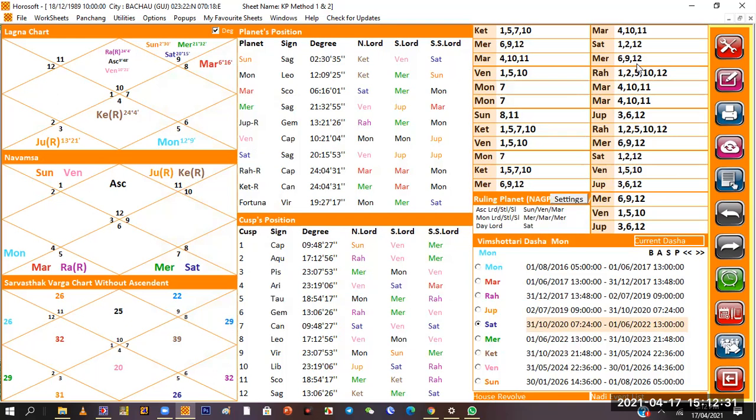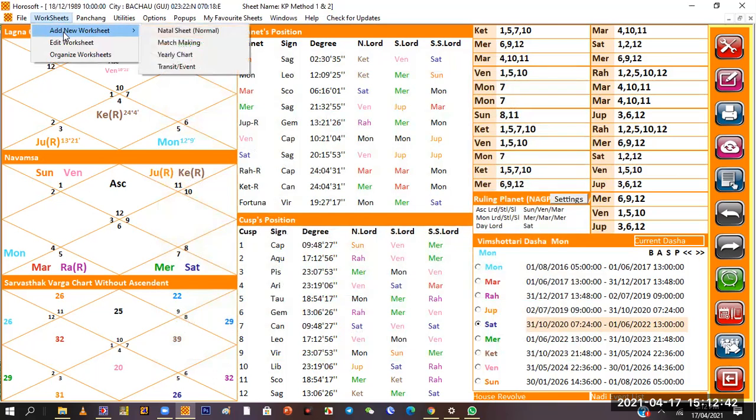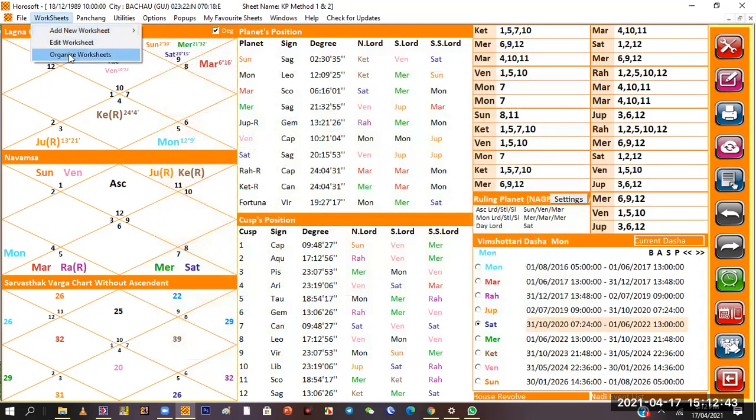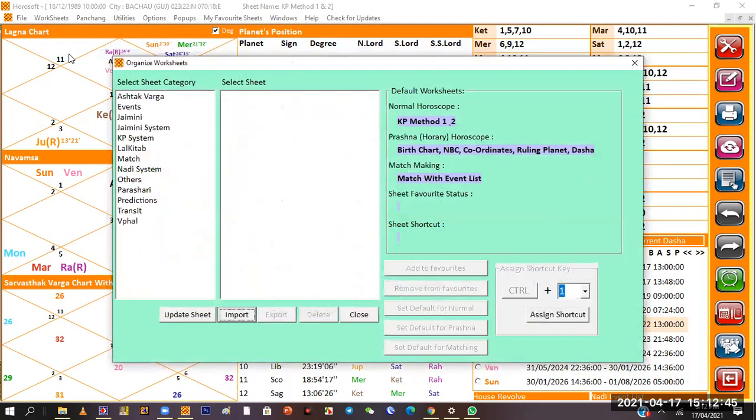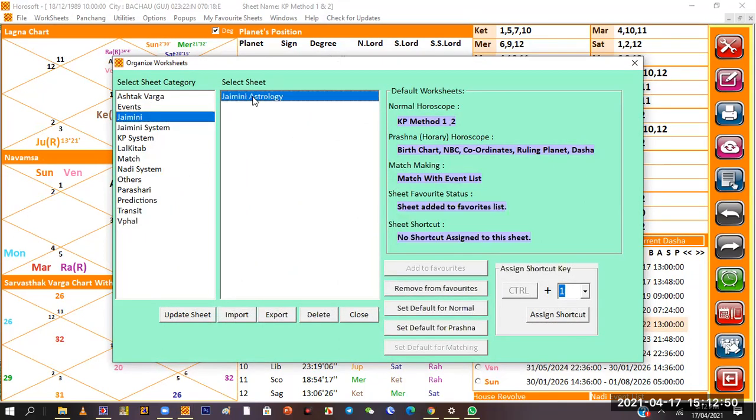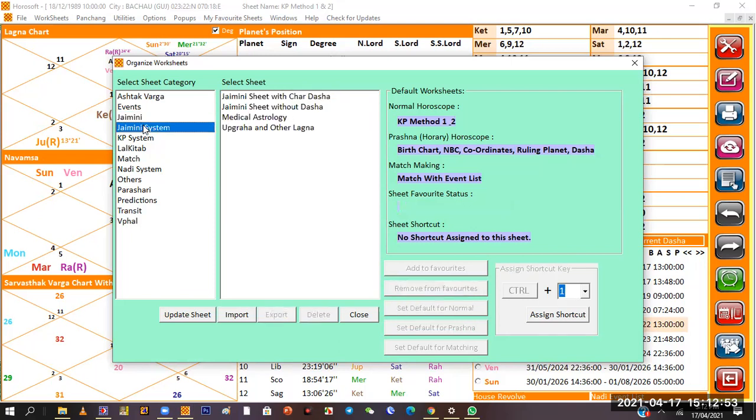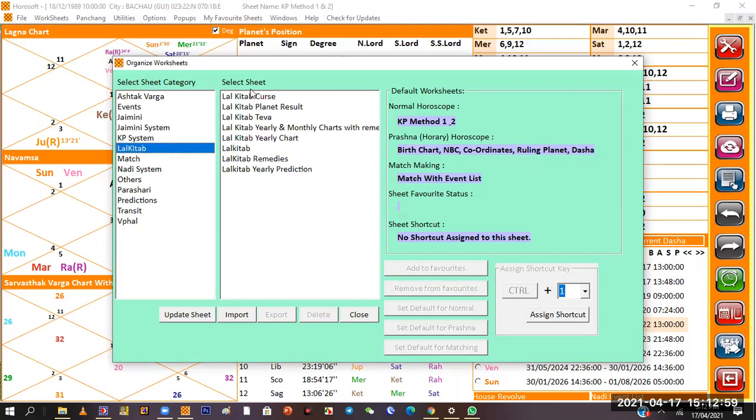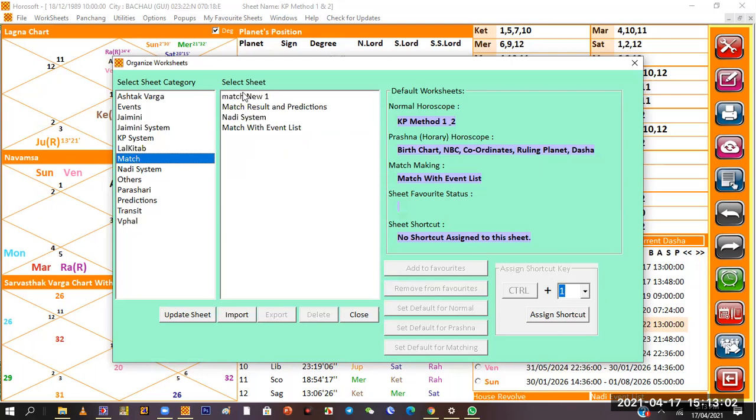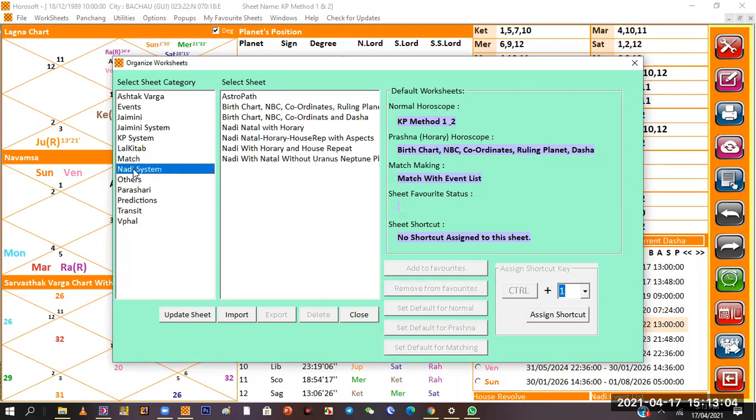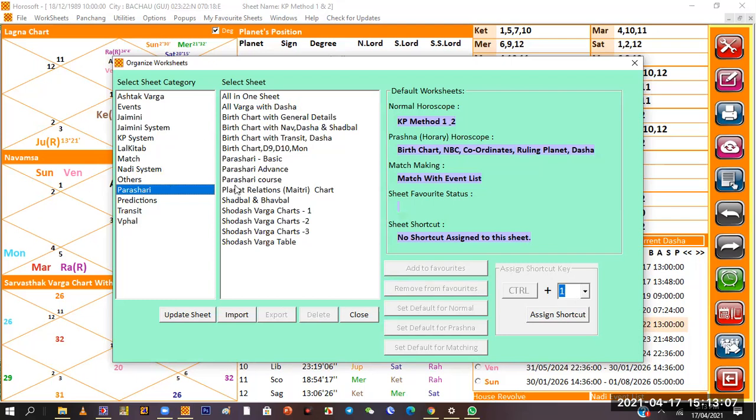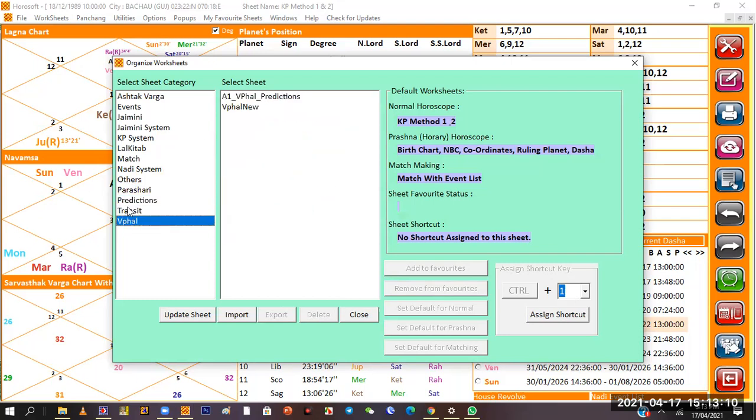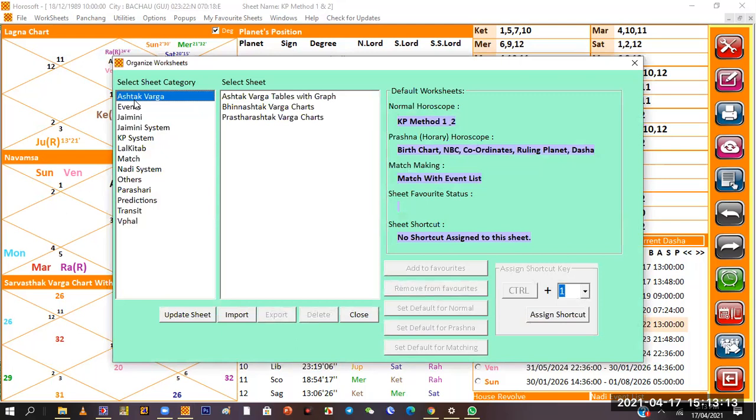The thing is we need different types of information for every branch. You can go to organize worksheets and here you will get Gemini, KP, Lal Kitab, matchmaking, Nadi systems, Parashari by default, transit, and events.